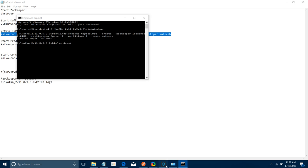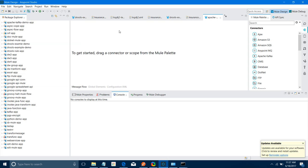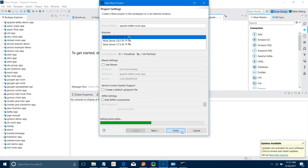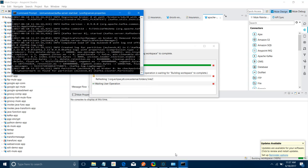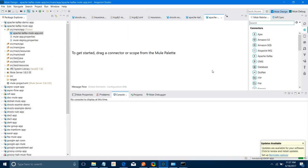Now I will go to Anypoint Studio. I will create a new Mule project — I'll call it Apache Kafka Mule App. I'll keep the Mule server runtime at 3.8 and leave the rest of the settings as-is, then click Finish. This will create an empty application. We will create two flows: one for the consumer and one for the publisher.